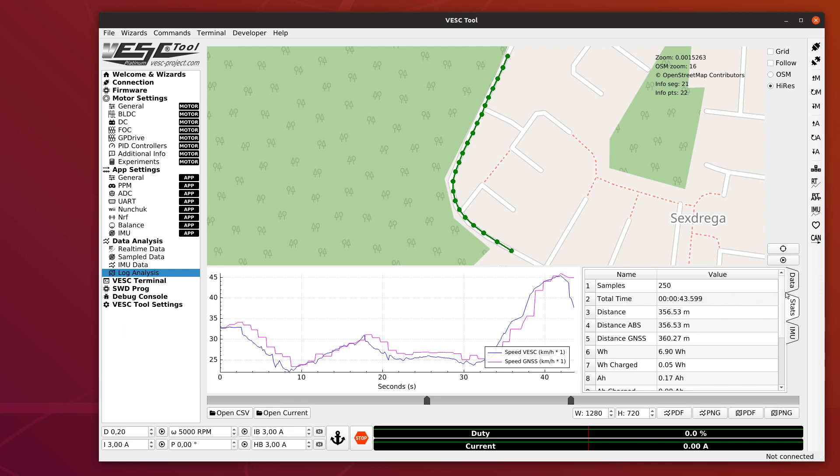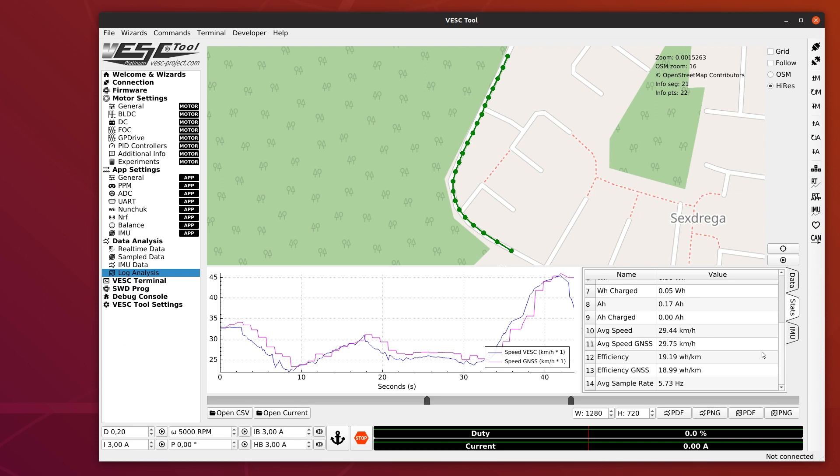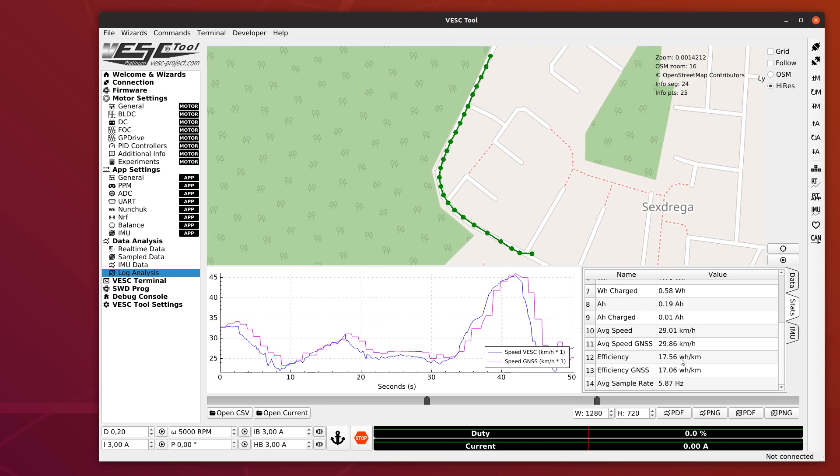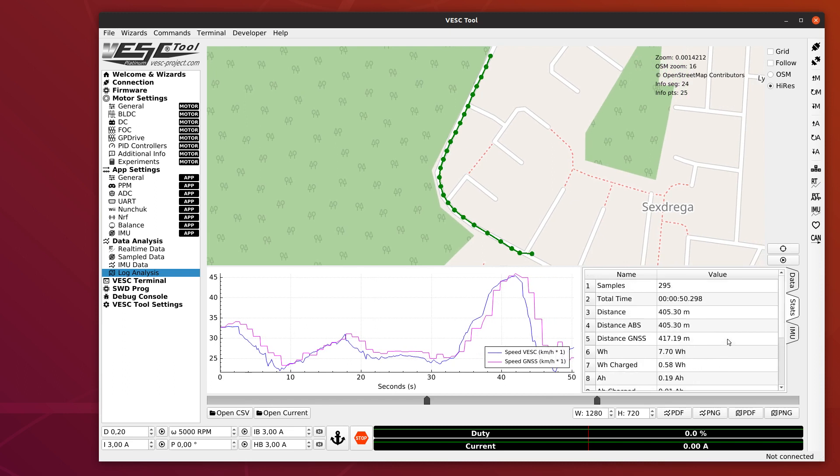If you go to the stats tab here, for example, if you want to look at the efficiency, how many watt-hours per kilometer, you could study an uphill section or something like that and see how it performed exactly there. And you can also get how many amp-hours and watt-hours you used for that particular section and how many samples you have available there.